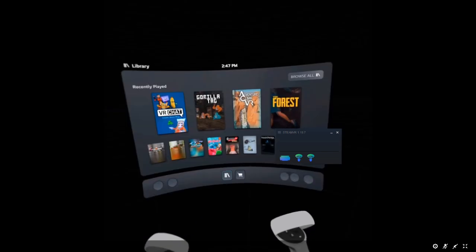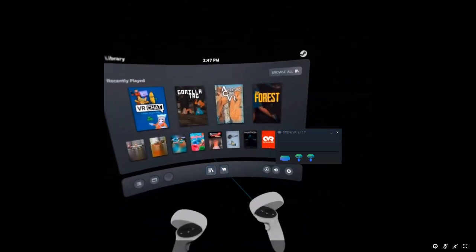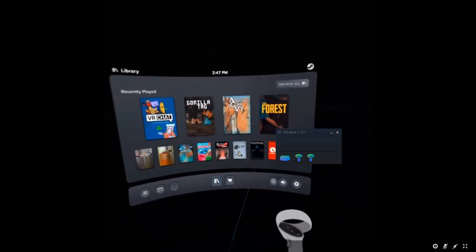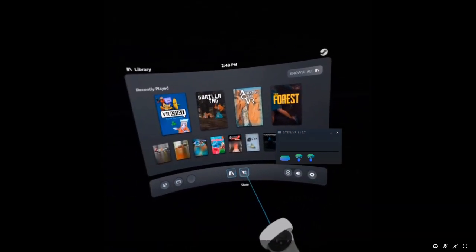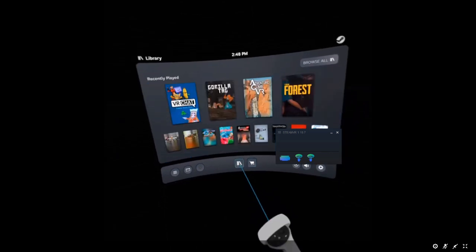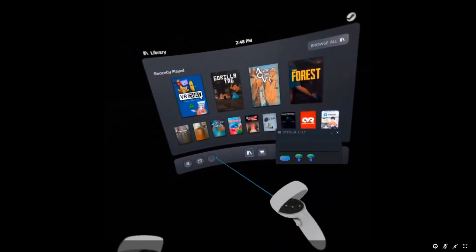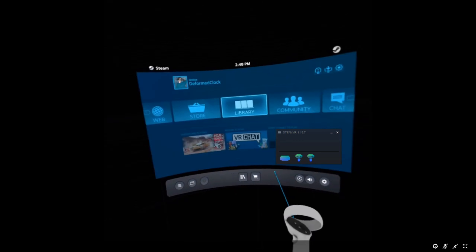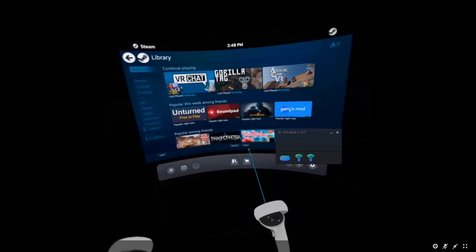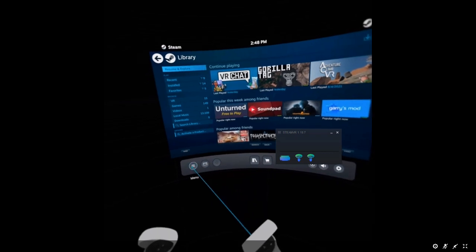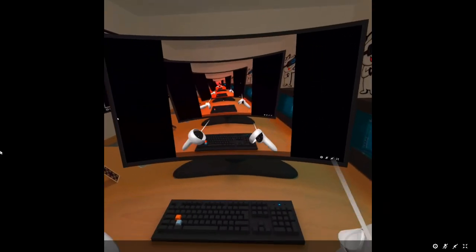Now we're in the SteamVR landscape. We have all of this. Now, if your Quest is not connected to your PC, either your PC specs do not meet minimum specs, or it's just not going to work. For instance, if I click on Steam — here are my Steam menus, all that good stuff.